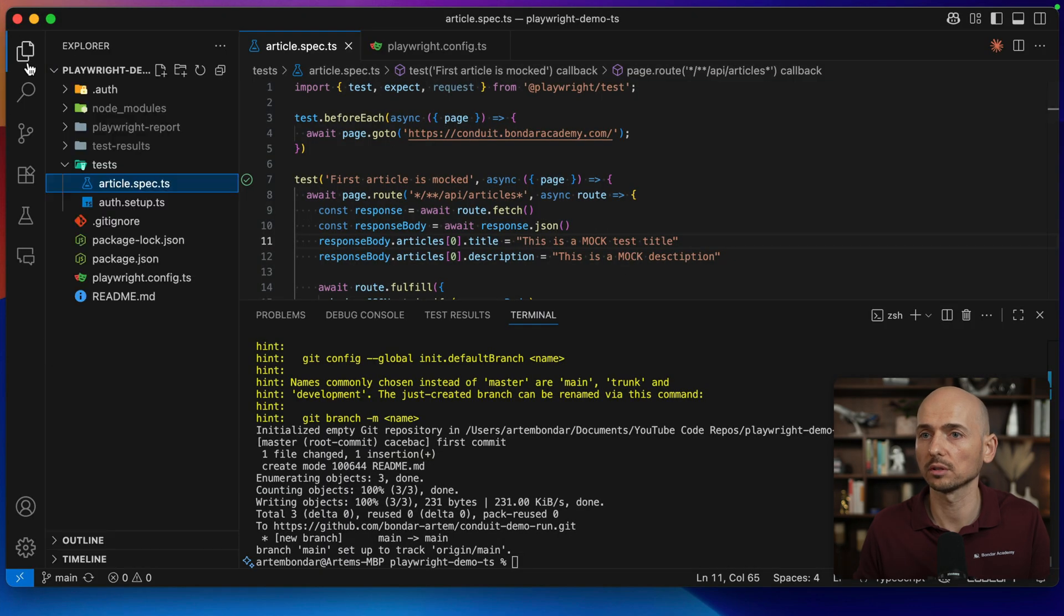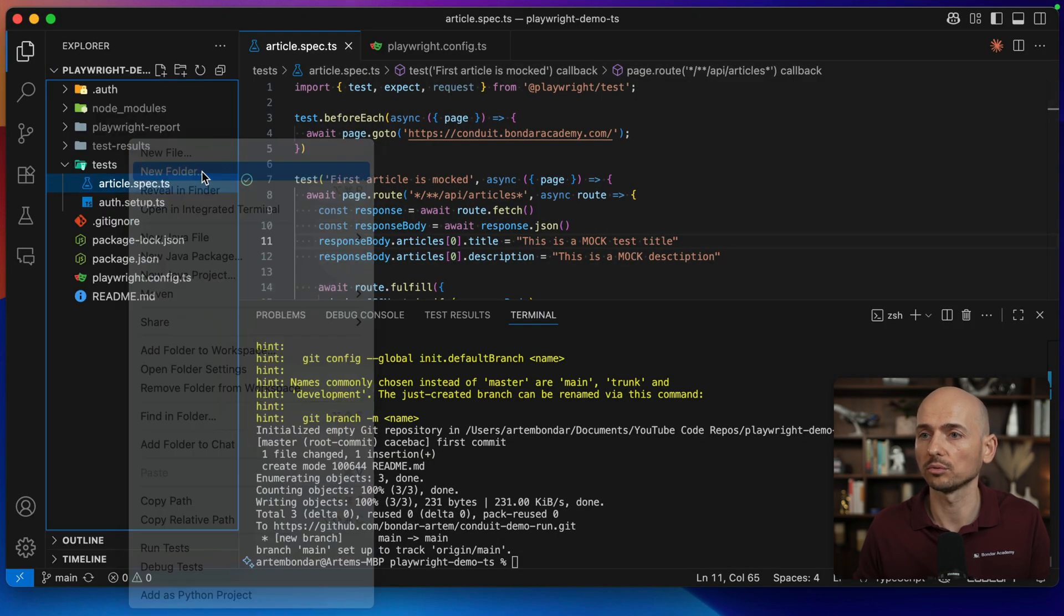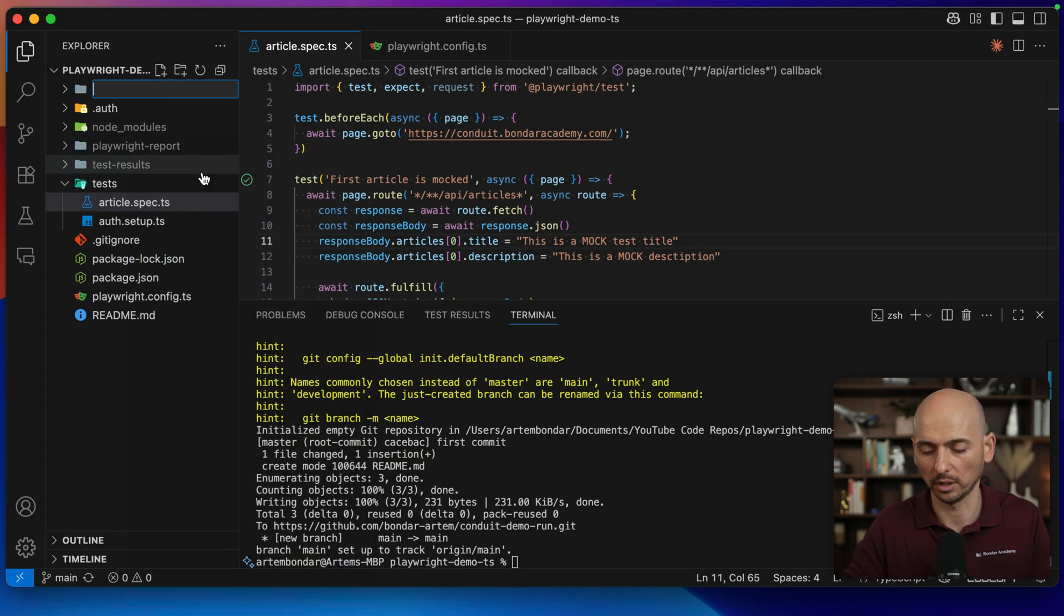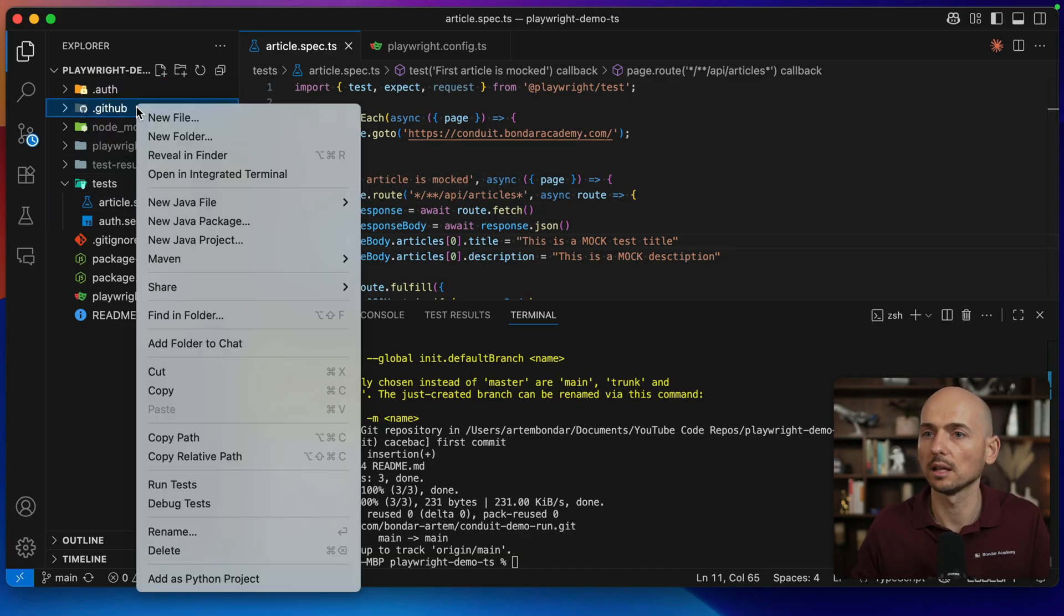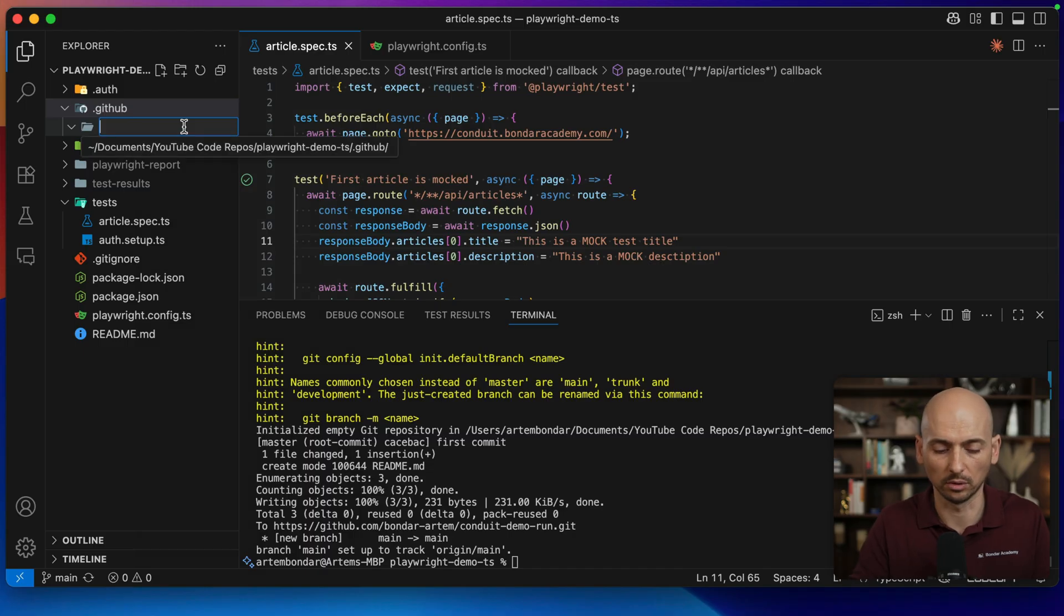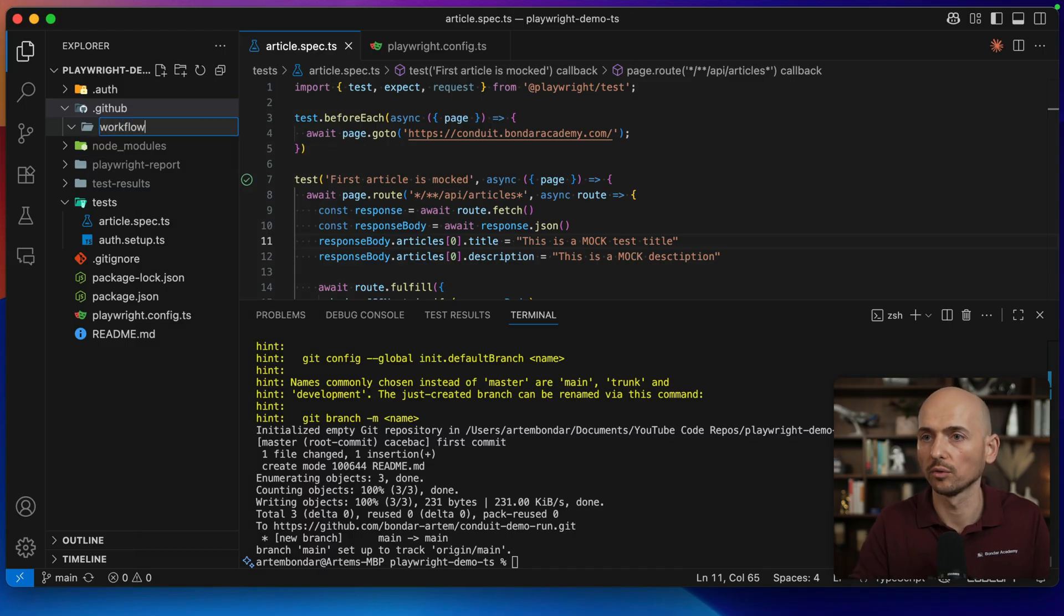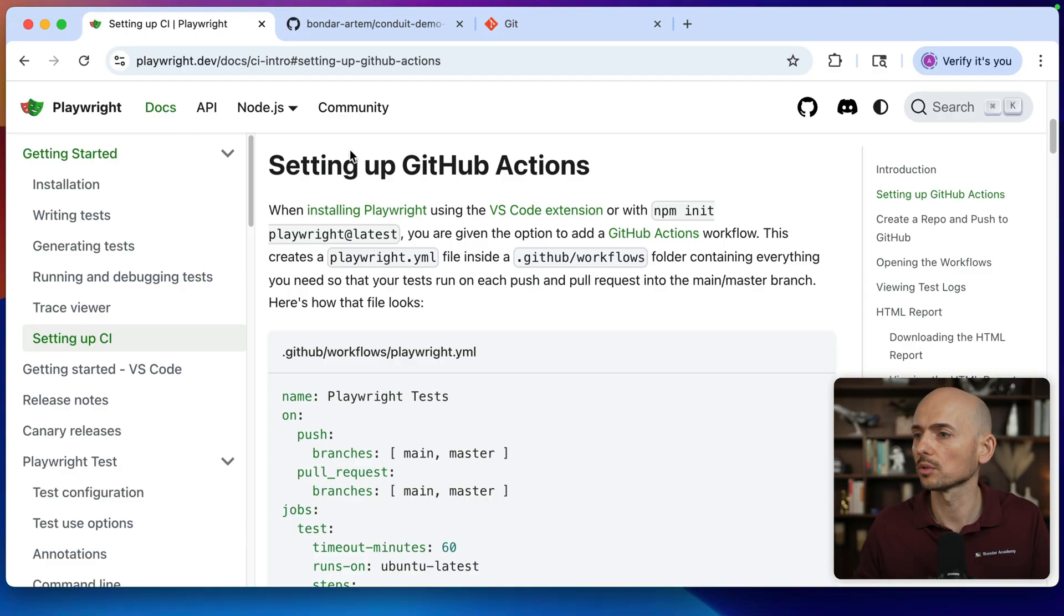So going back to the project and let's create this. So new folder will have a name dot GitHub done. Then under this folder, I need to create folder workflows. Is it workflows? Yeah, workflows.